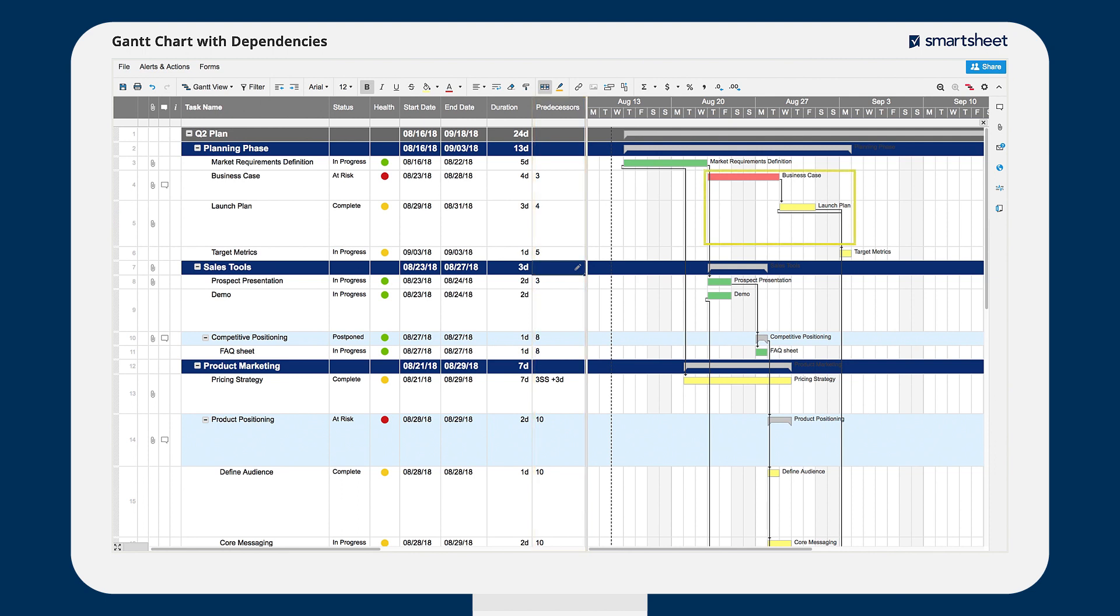The dependent task's start date is set to begin one workday after the predecessor's finish date. This is a finish to start dependency.